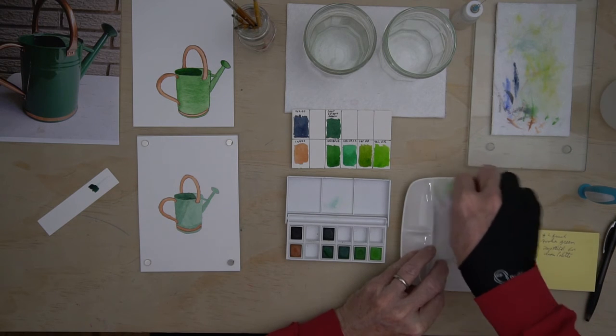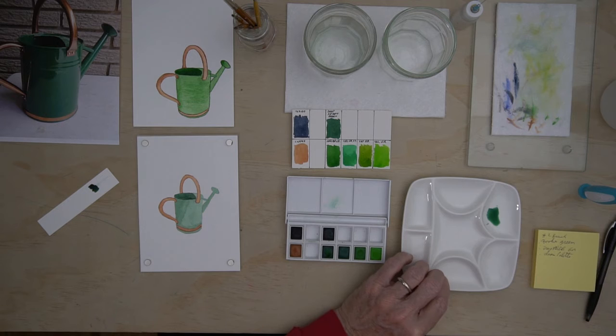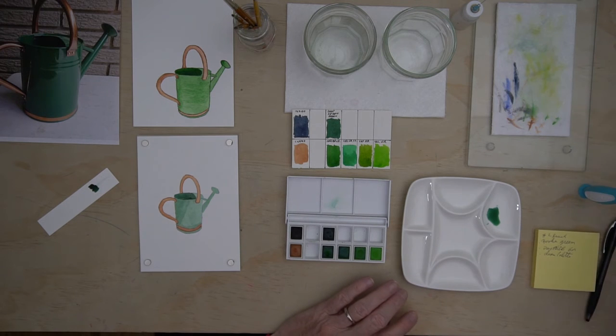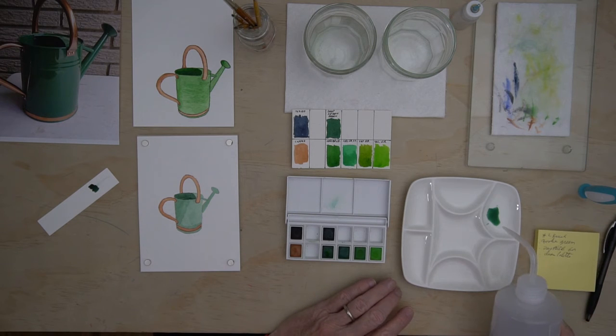This way the paint doesn't dry in there and you don't have to worry about it.